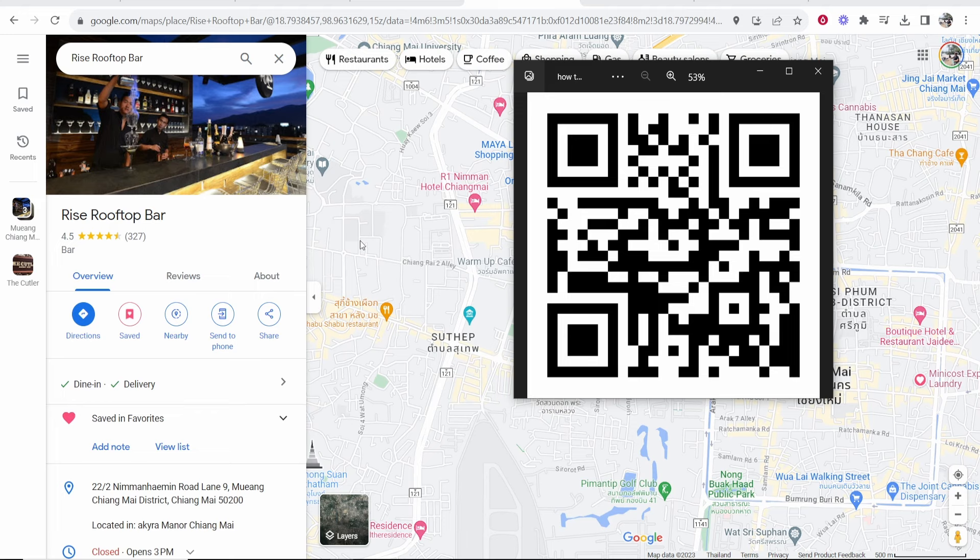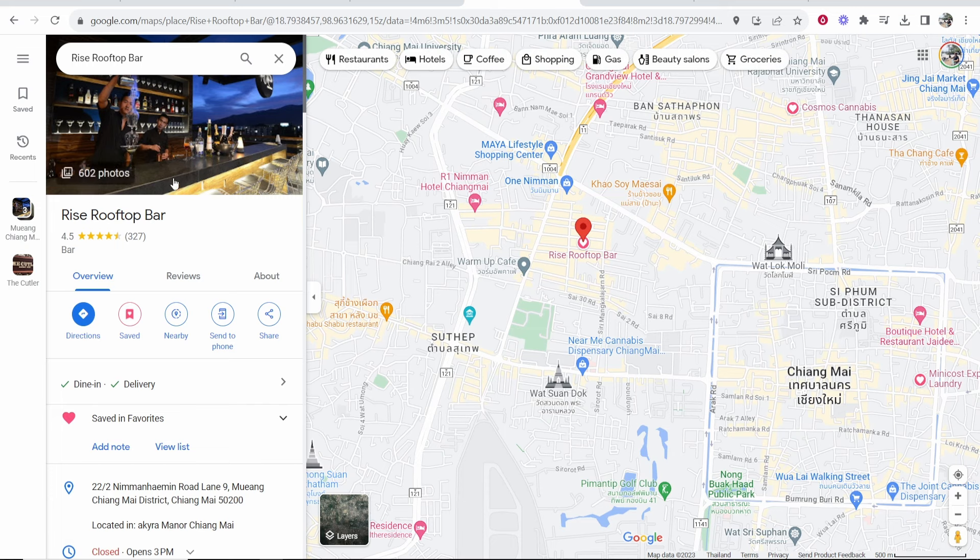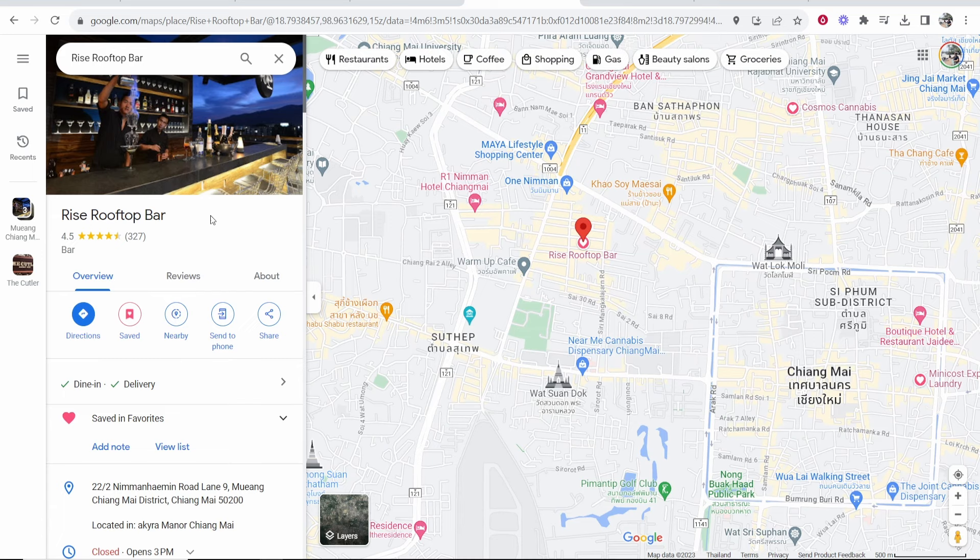In this video, I'm going to show you how you can create a QR code for free which, when people scan it, redirects them to a specific location on Google Maps. This can all be done for free and I'll show you how you can get it set up in a couple of minutes.